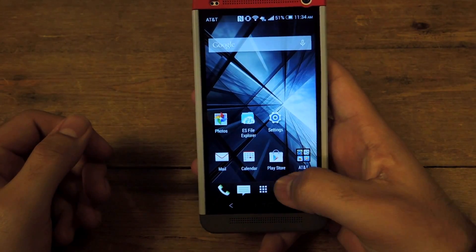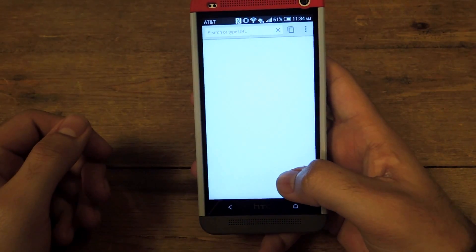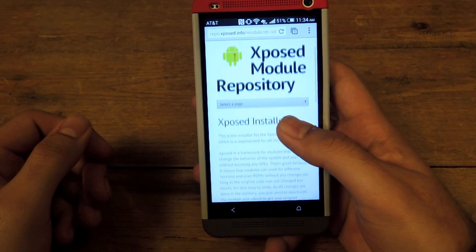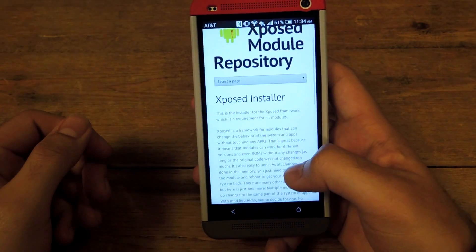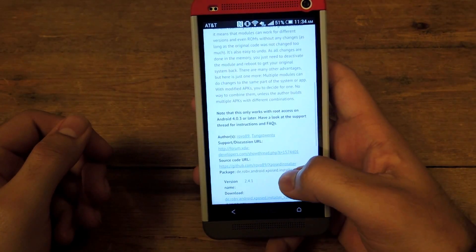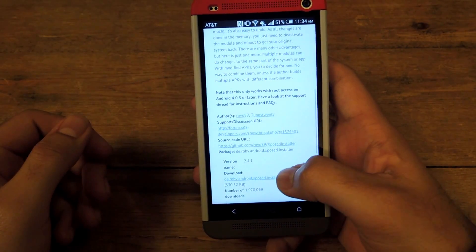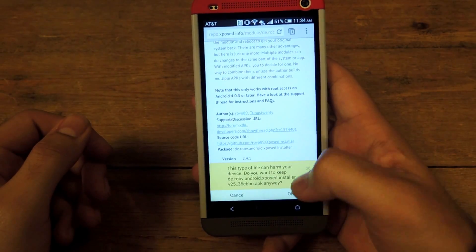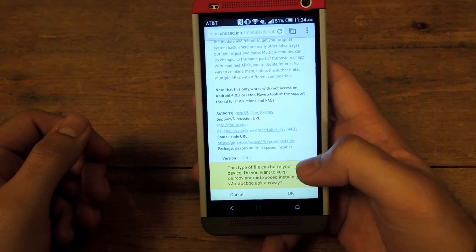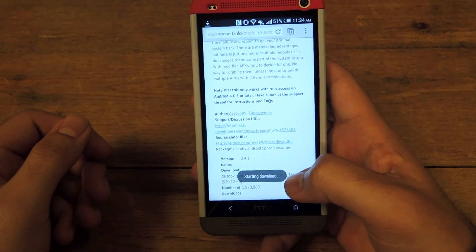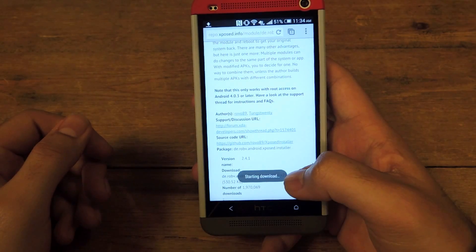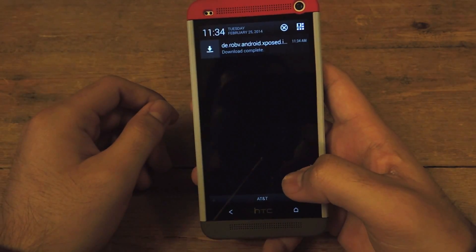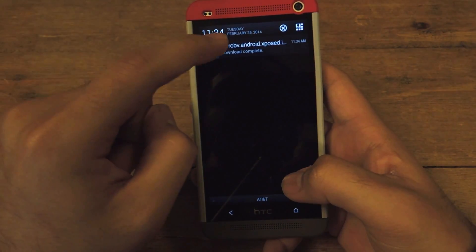Next, you're going to want to open up Chrome and download the latest installer. I'll post the link in the description so you guys can check that out. Go down to the newest one, click it, say OK so the APK can download, wait for it to finish and then you'll be able to install it.